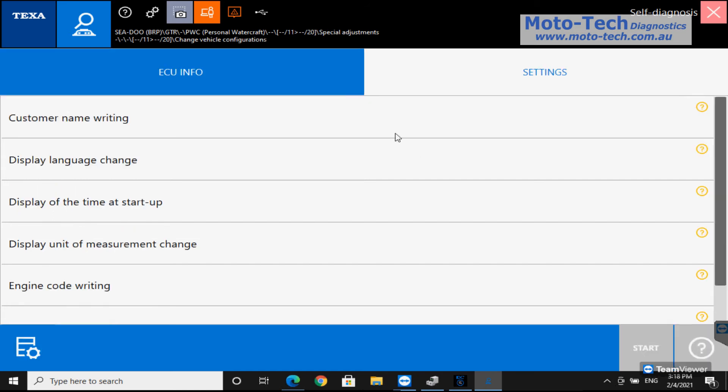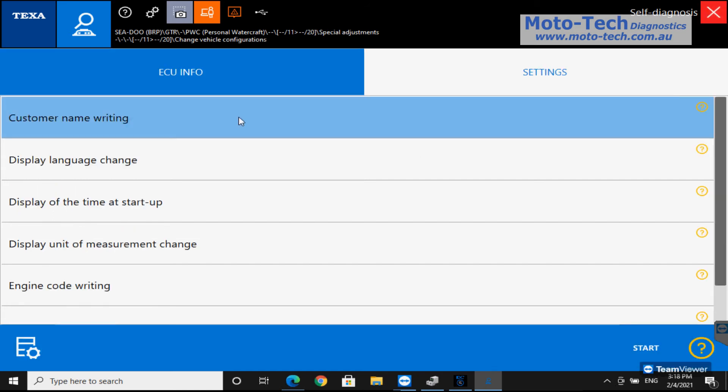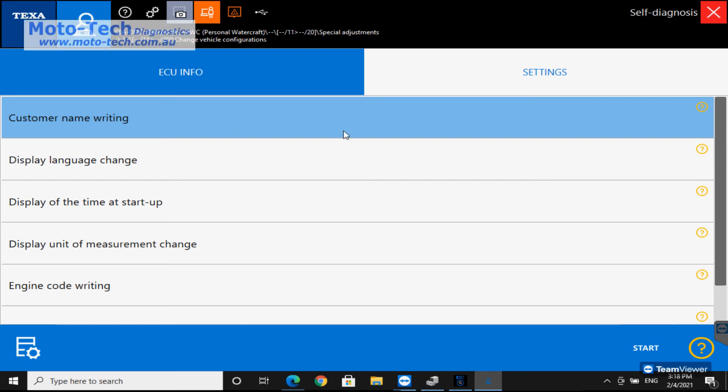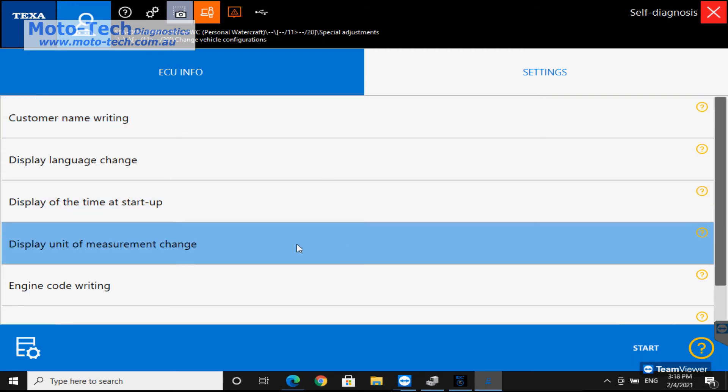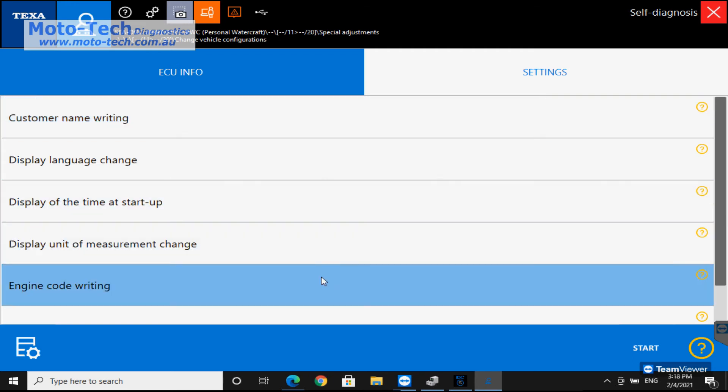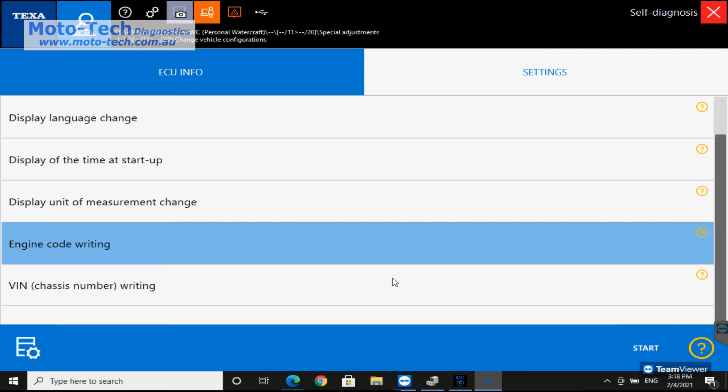And then in the settings we've got various things we can change. We can change the customer name in the system. So there's some later models where it pops up on the desk. You can change that to the customer's name if they sell it on to someone else. Various things that we can change within the system.